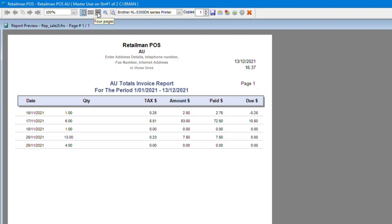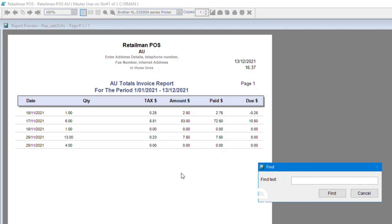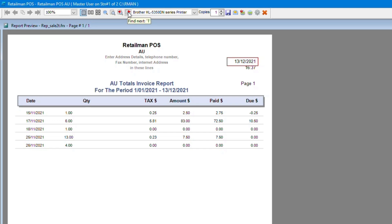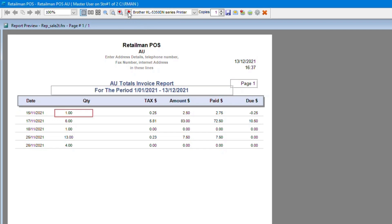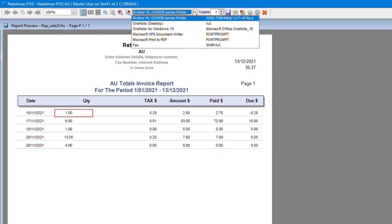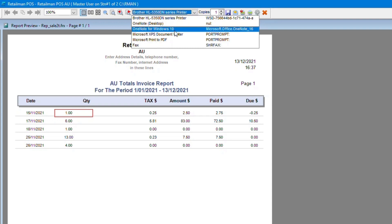You also have show miniatures and the find option here. If we type in one, a box will come up on the page and it will find anywhere that it says one on the screen and put a box around it which is quite handy. You can also be more precise in what you type to find certain things. Here we have the printing options available to you.